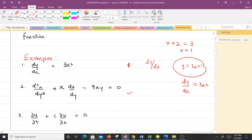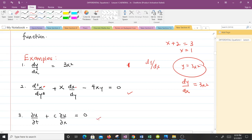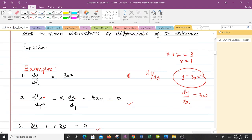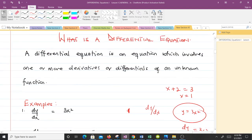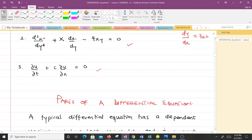Example two is also a differential equation because the unknown function x appears on derivative signs. The third example is also a differential equation. Notice that the first two examples had ordinary derivatives, while the third example has partial derivatives. All of these fit the definition: an equation which involves one or more derivatives or differentials of an unknown function.